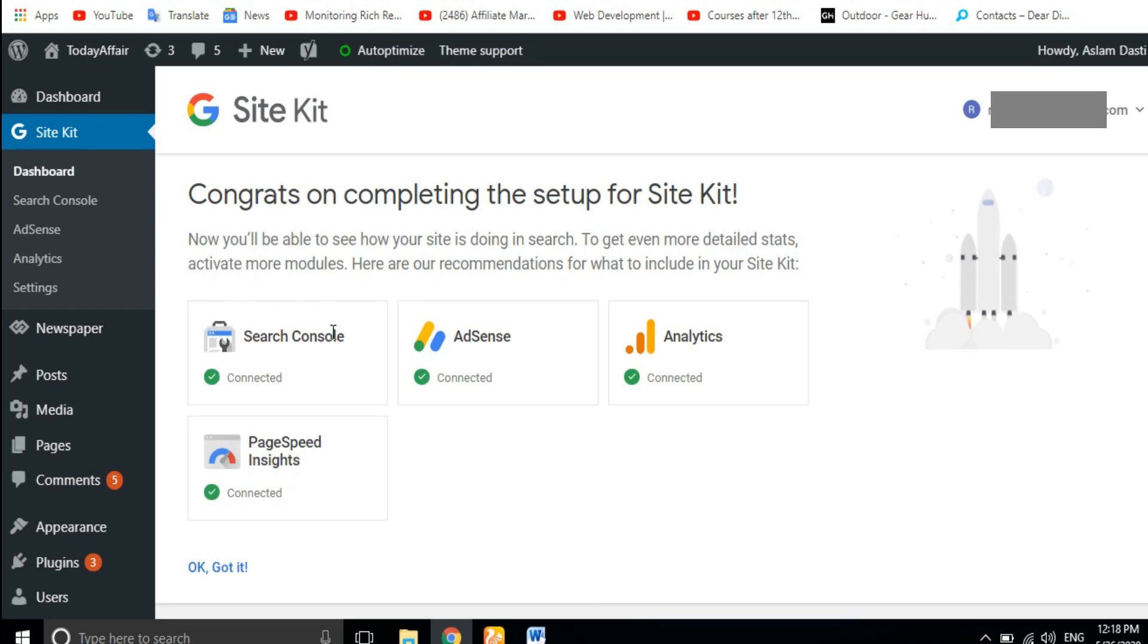Now when you connect, you will have access to Google AdSense. You can also click on it. Similarly, you will also click on these.